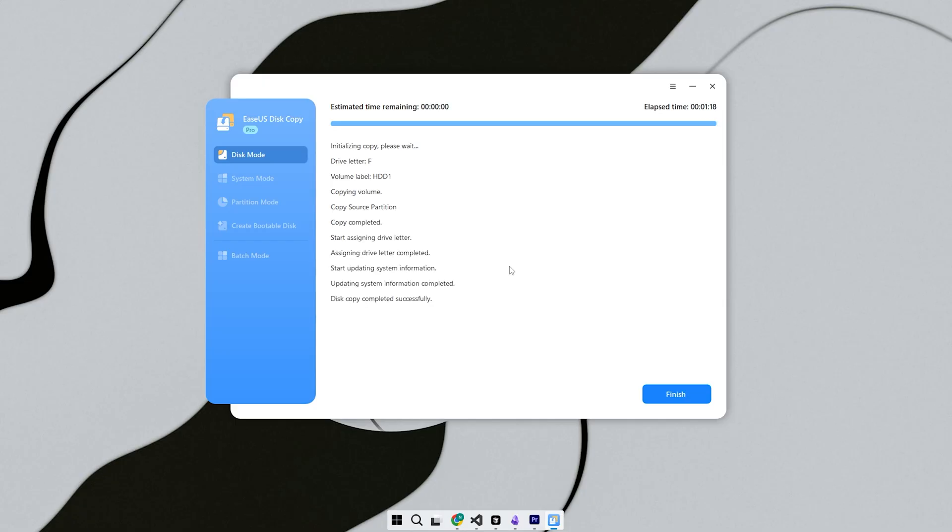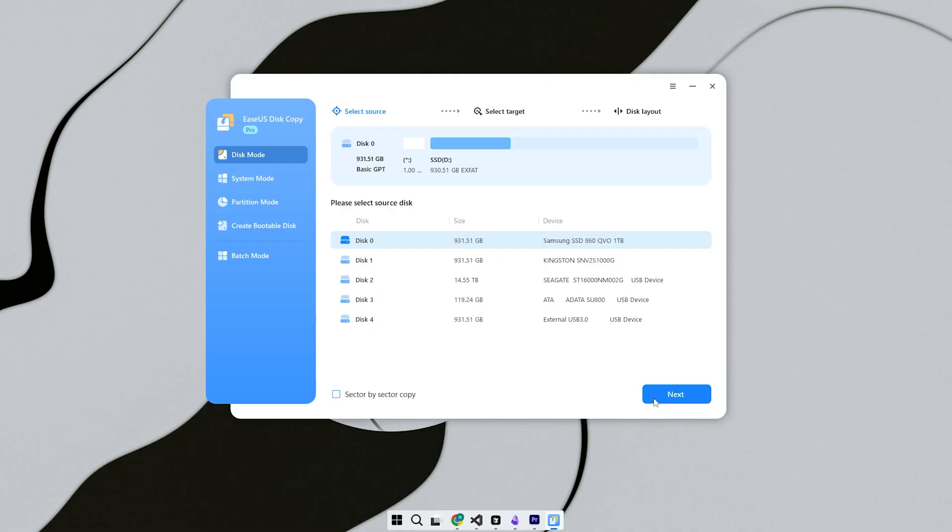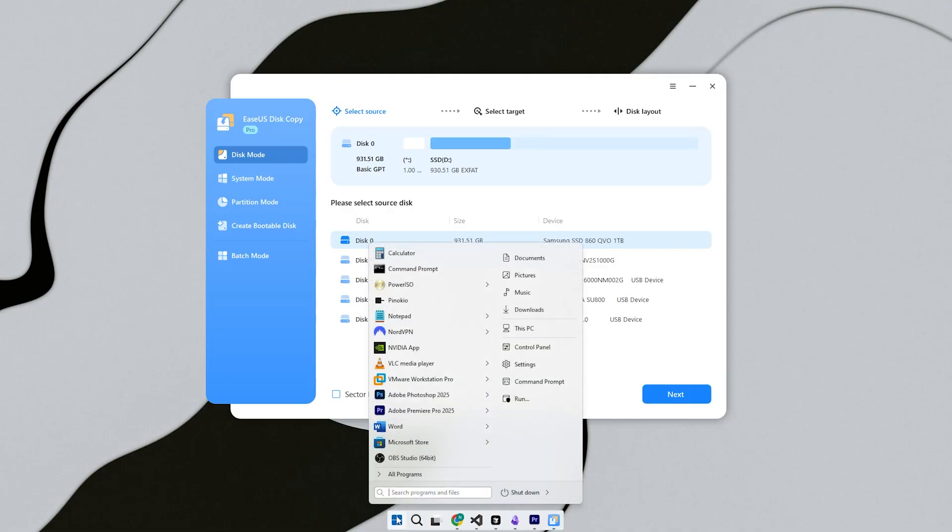Step 6, click Proceed. The software will now start the cloning process. You'll see a progress bar showing how much is completed. If you're using fast drives, it might finish in 10-15 minutes. Slower drives or large disks could take an hour or more.